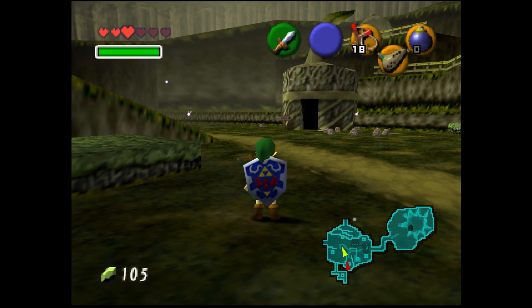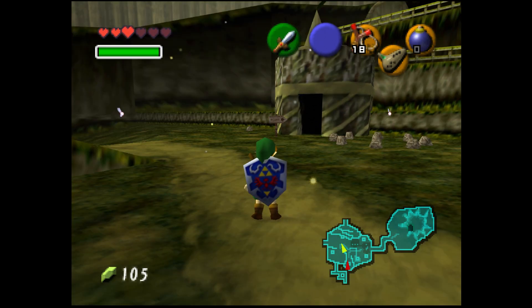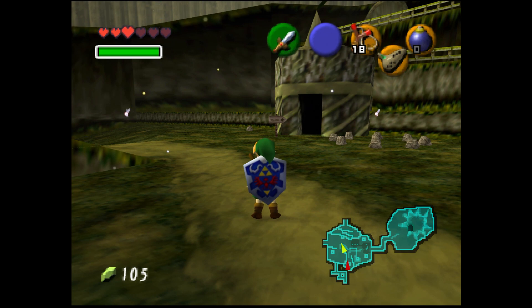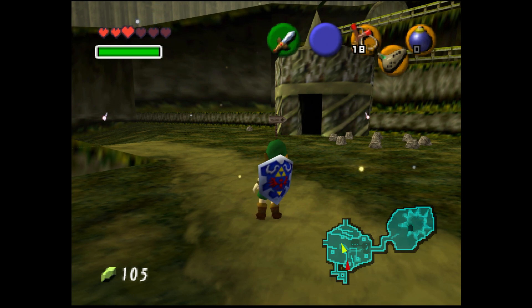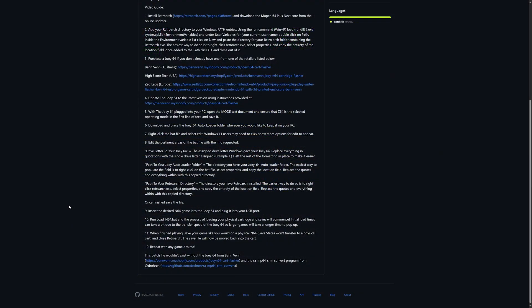I'm really happy with how seamless this has turned out to be, and it works with every onboard N64 save type: EEPROM, Flash RAM, SRAM — doesn't matter. This project wouldn't have been possible without the Joey 64 from Benven and the RetroArch SRAM converter from Drearen, so a big shout out to both. Thank you for making my N64 dreams of playing physical carts in emulation to earn RetroAchievements possible.